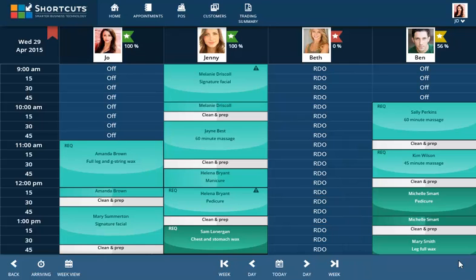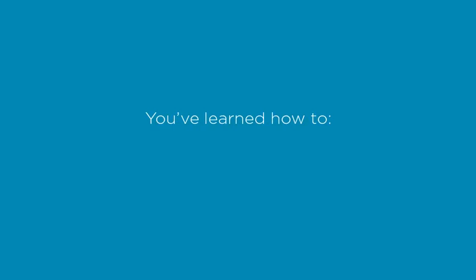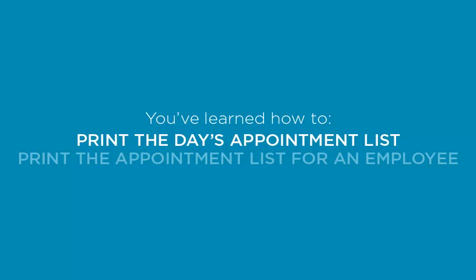If you want to print the appointment book for one employee only, select the Employees column, then click Print. Click Yes to confirm that you want to print appointments for that employee. In this lesson you've learned how to print the day's appointment list and print the appointment list for an employee.